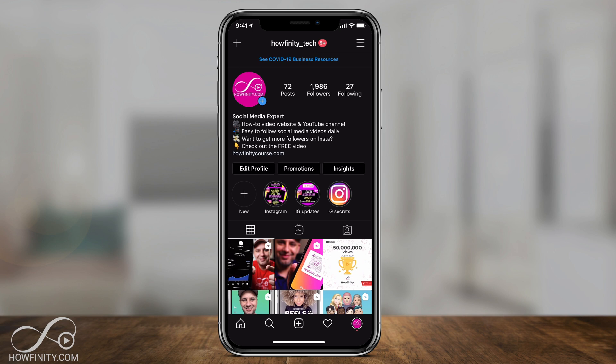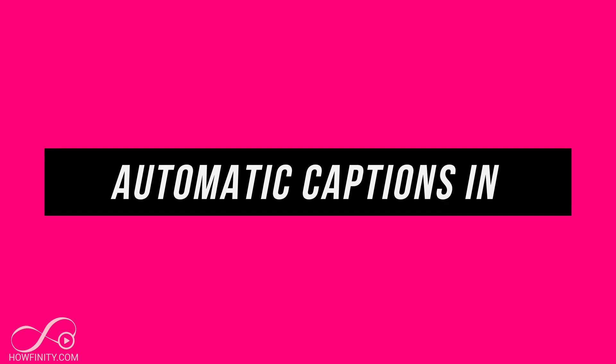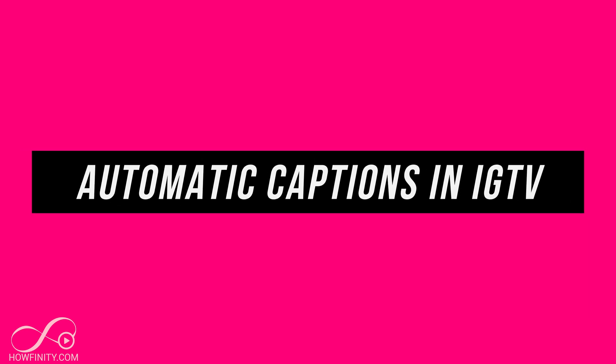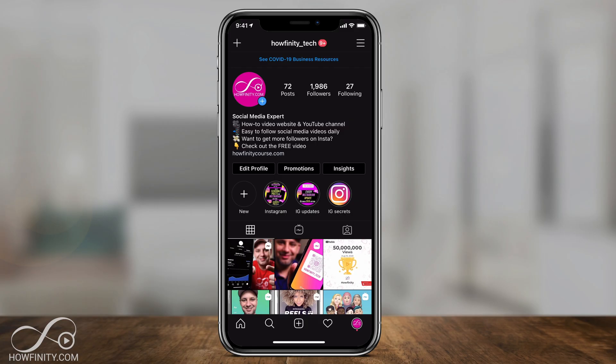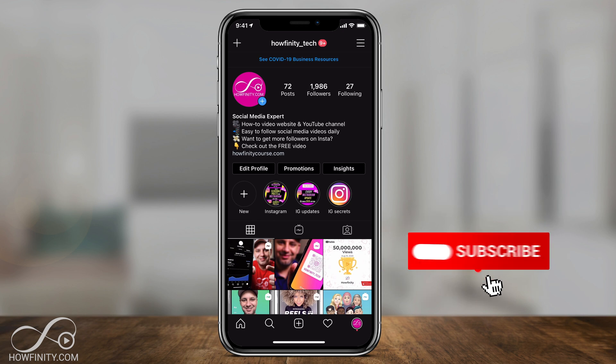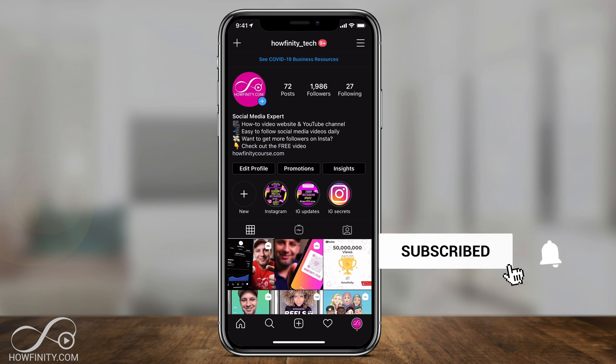Instagram just rolled out a big update to IGTV and that is automatic captioning for your videos inside of IGTV. Let me show you how to use it when you upload a video and then I'll show you a setting that you could turn on. And if it's your first time here I post every single Instagram update that rolls out so make sure you subscribe so you don't miss the next one.